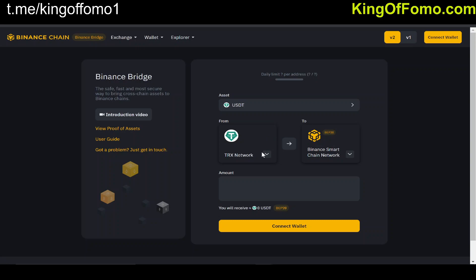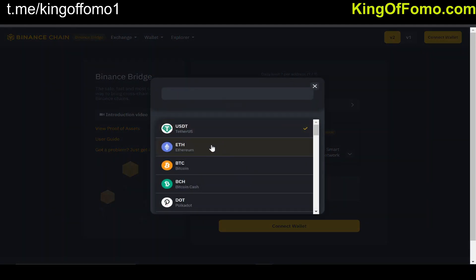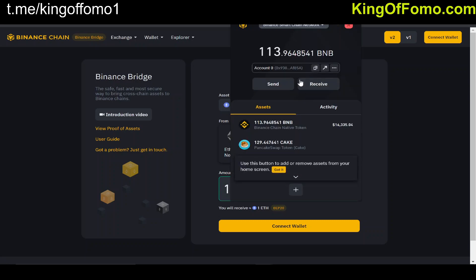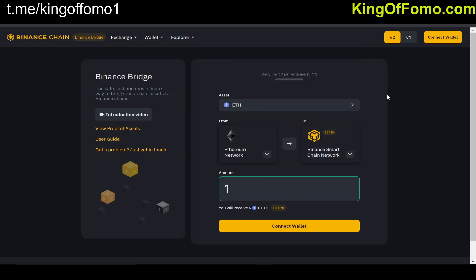This is for people who have Ethereum — you simply go to the Ethereum network on the bridge, select your asset, and send it over to the Binance Smart Chain network. You can even send Bitcoin over. With your VPN enabled it'll allow you to connect your wallet, enter your Binance wallet address, and get your Ethereum or whatever coin you're sending onto the Binance Smart Chain. It doesn't really cost anything to do this, and there's a maximum limit of 50 ETH.